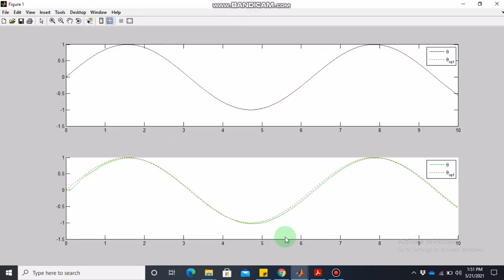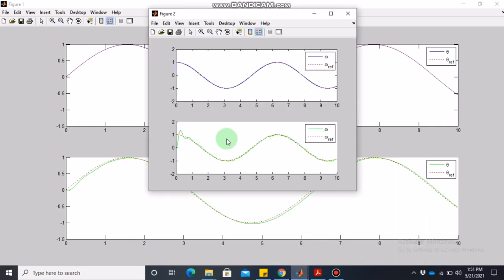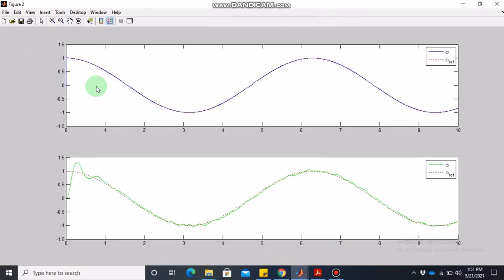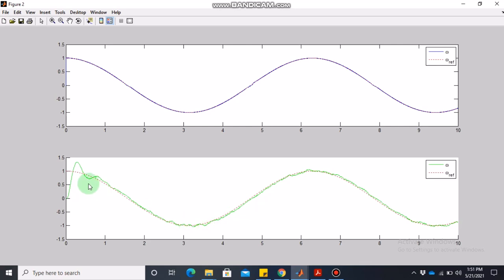The results show reasonable tracking by PID without extensive tuning, and excellent tracking by the sliding mode control. For angular velocity, omega and omega_ref nearly overlap in sliding mode control. For PID there are some issues, partly because of the random load torque — PID does not account for this disturbance whereas sliding mode control does.